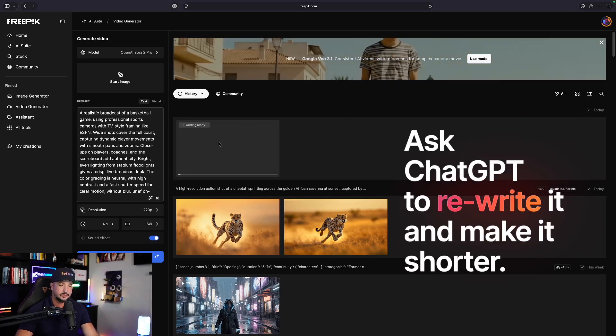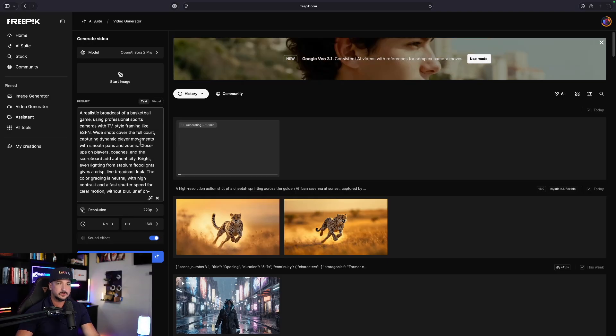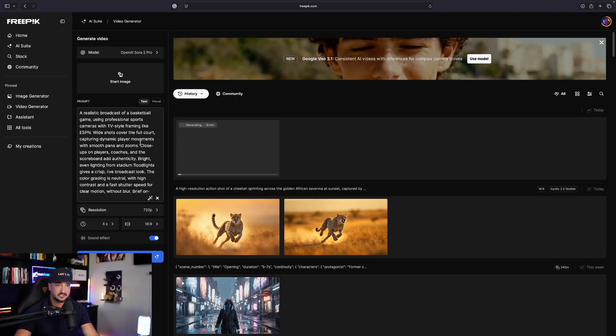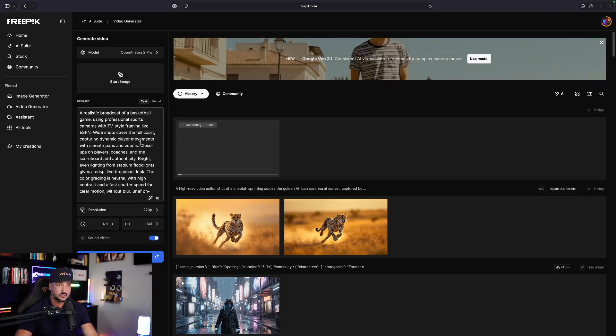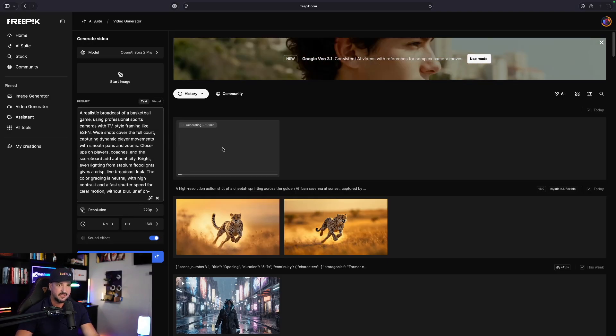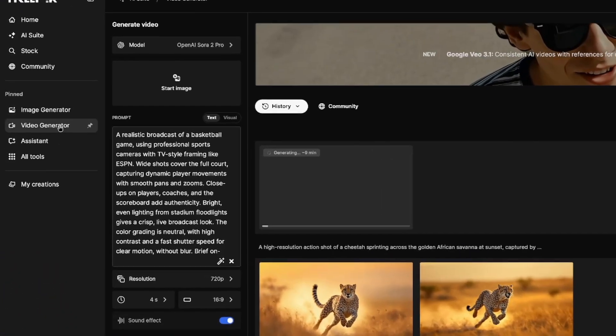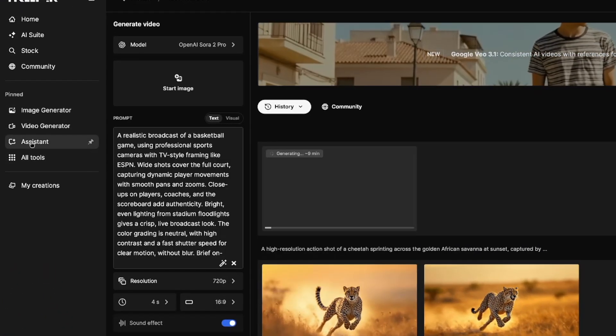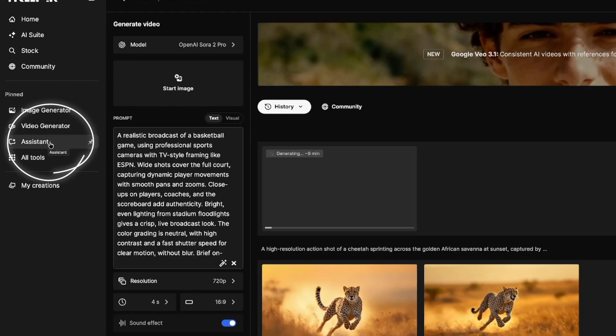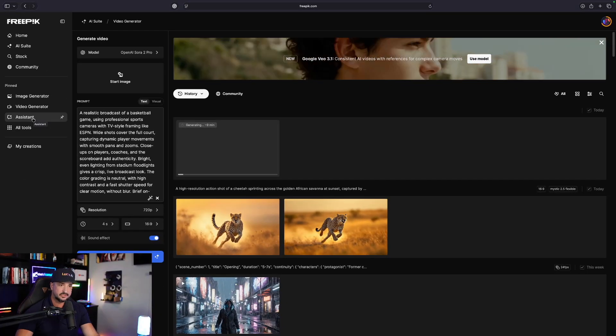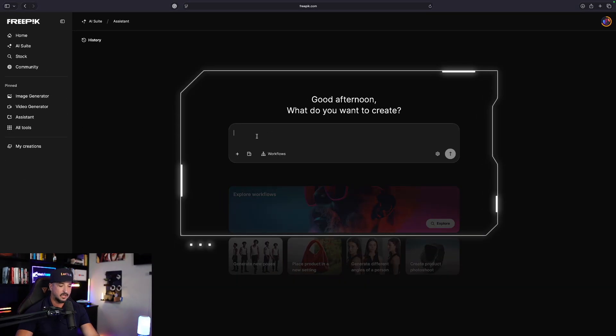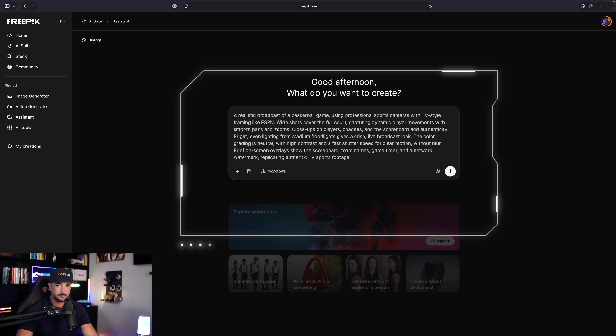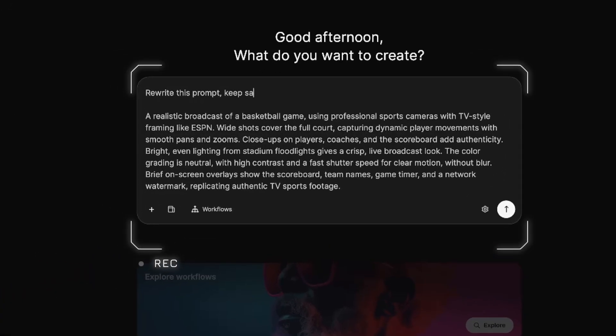In fact, we're going to go ahead and do that right now. Now in order to do this, this will actually work with what I'm going to show you next. While this is being generated, let's head over to the Assistant. You can find that over on the left-hand side, and it's called Assistant. Go ahead and click that and open this up. With this opened up, paste that full prompt in. But right above it, go ahead and say something like this: rewrite this prompt, keep same style, aesthetics, and subject, but condense it to make it shorter.